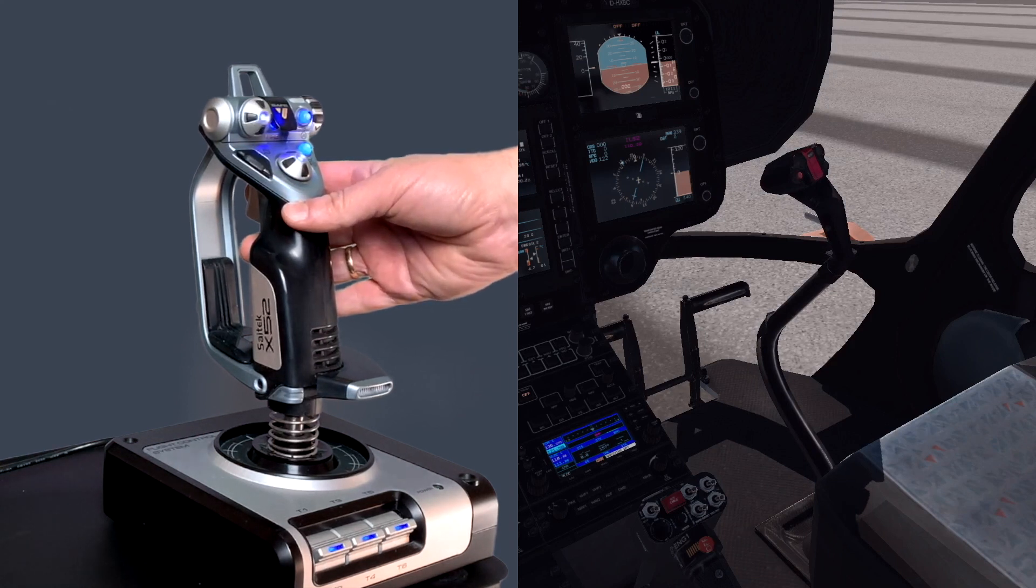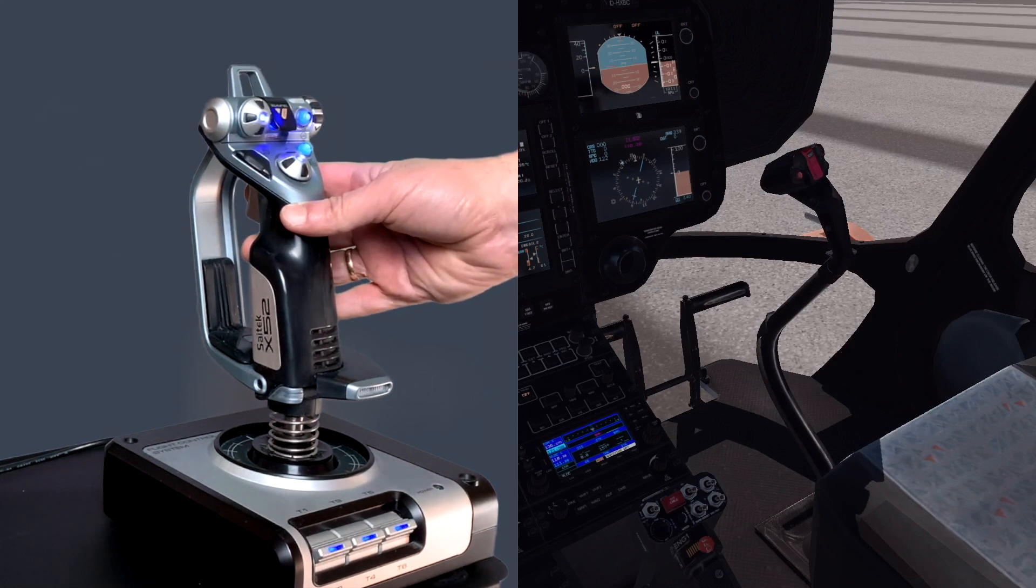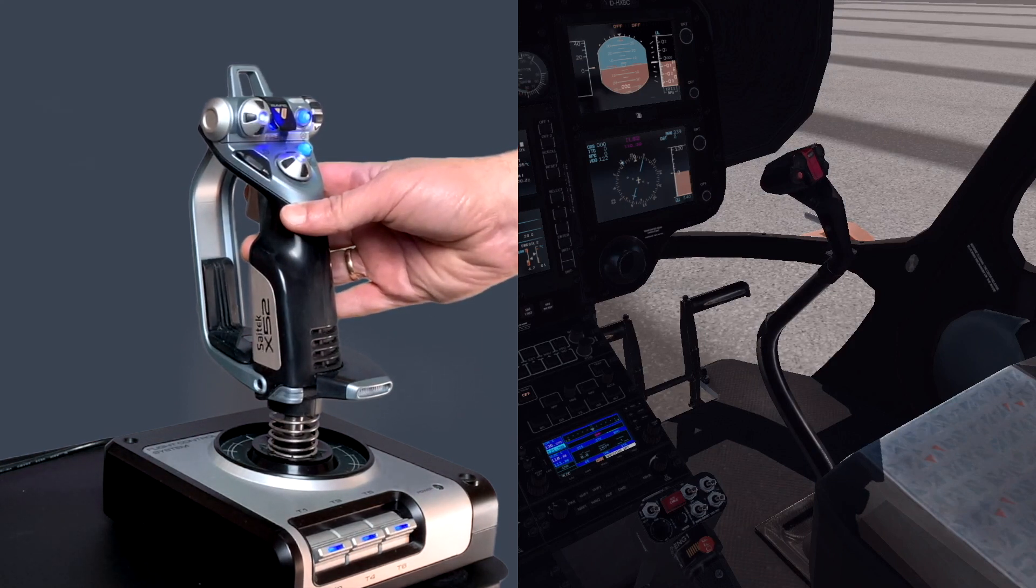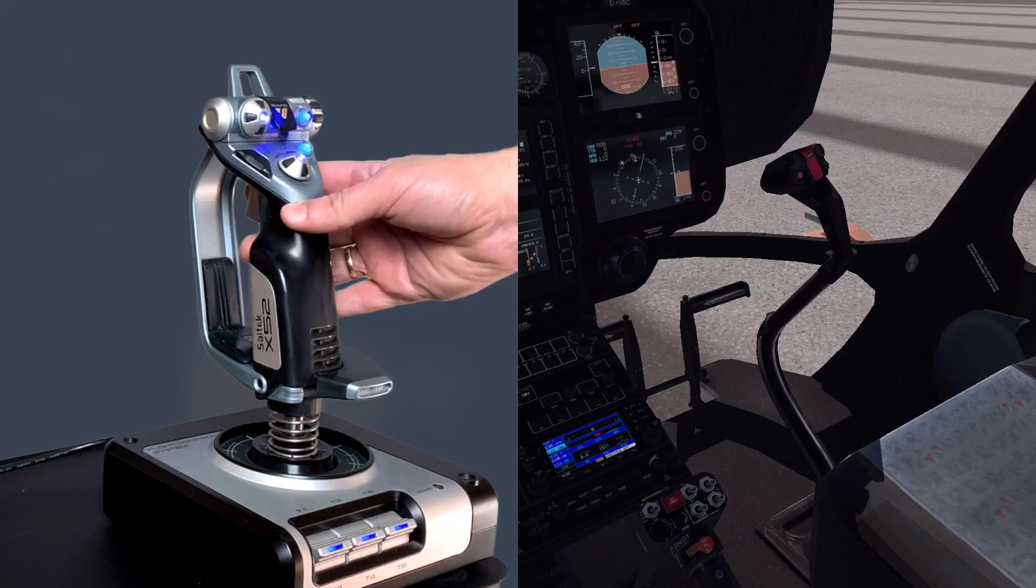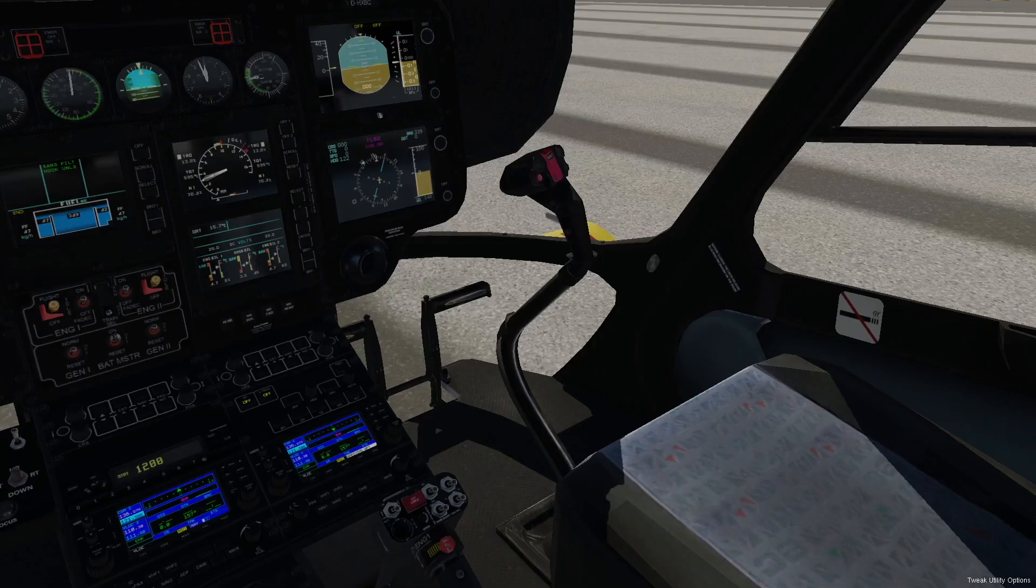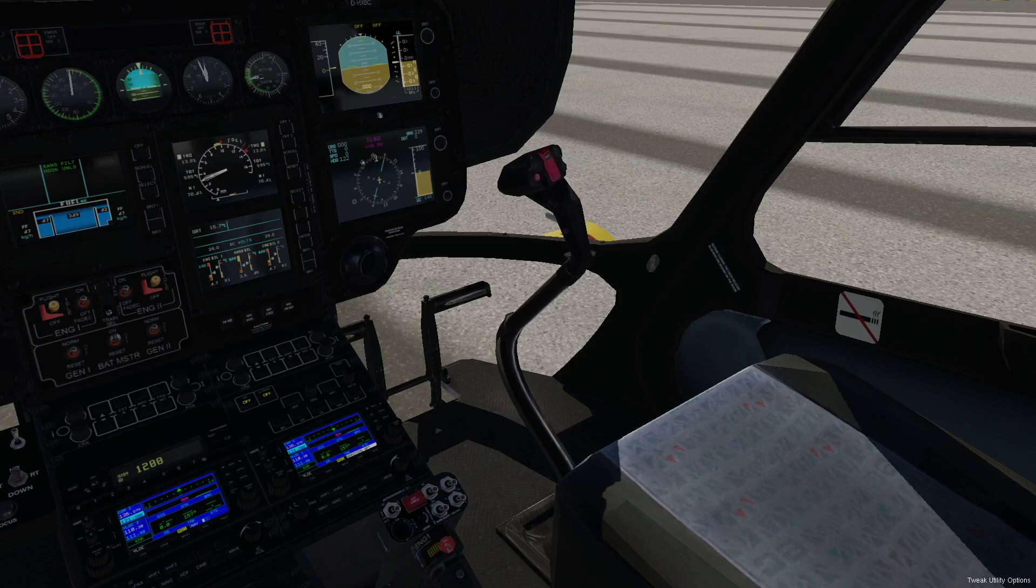So we have a convenient trim function without the need for expensive hardware. Sometimes it might happen, but you lose track of where you have trimmed. Look for the stick in the 3D cockpit. It will give you a clue.